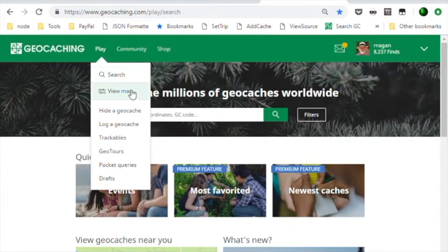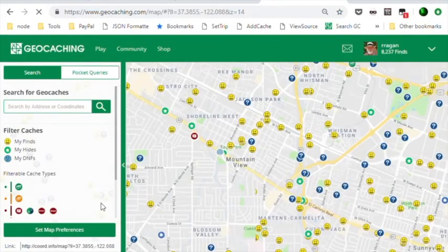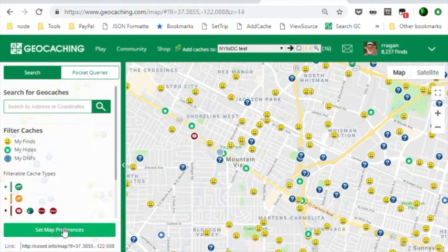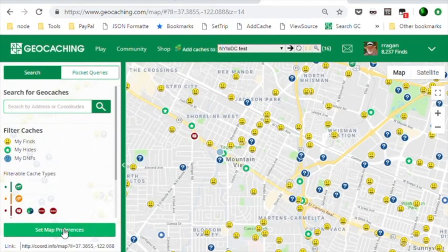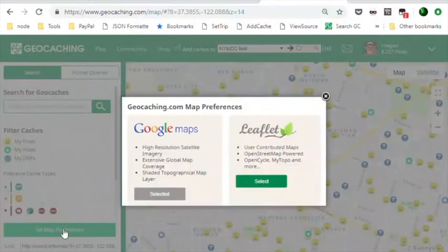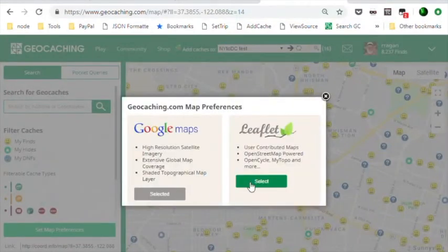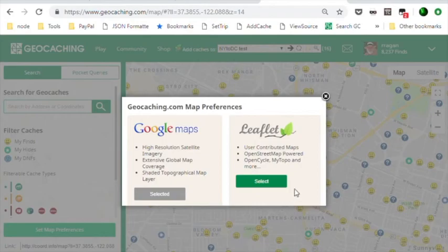On geocaching.com, from the map view, you can set your map preferences as shown here. See you soon!